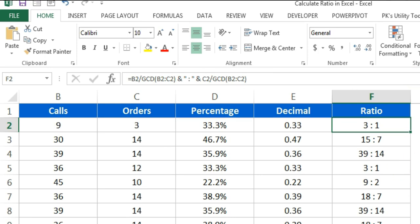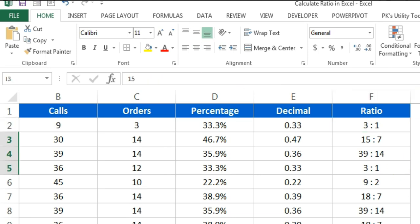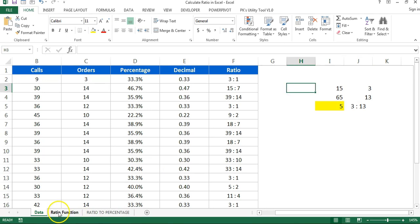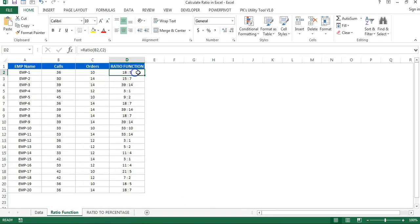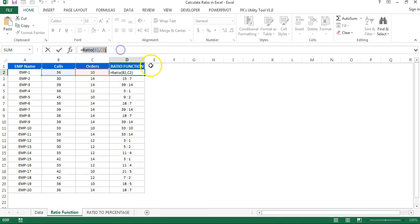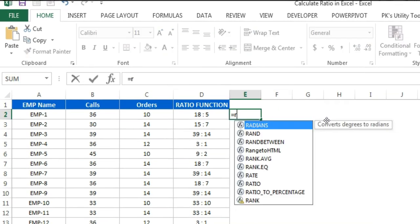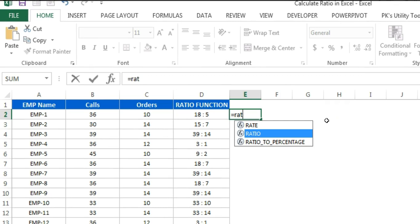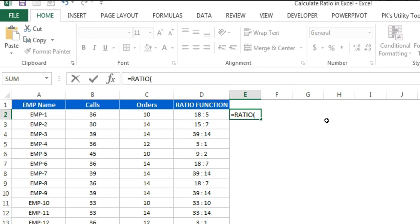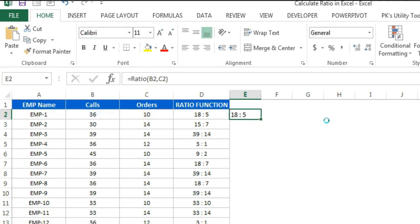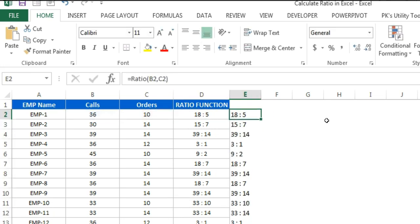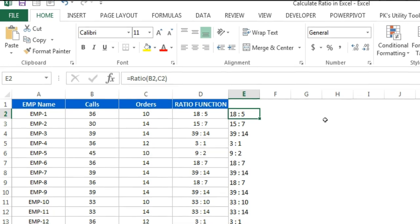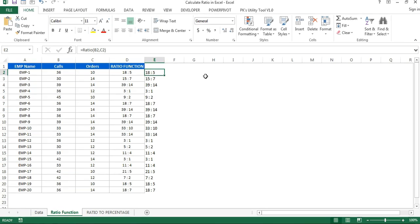If you want to create a ratio function — so you can type RATIO, select it from the function list, enter the first value and second value, and press Enter to get the ratio directly without manually writing the GCD formula — you can create a User Defined Function in Microsoft Excel using VBA.